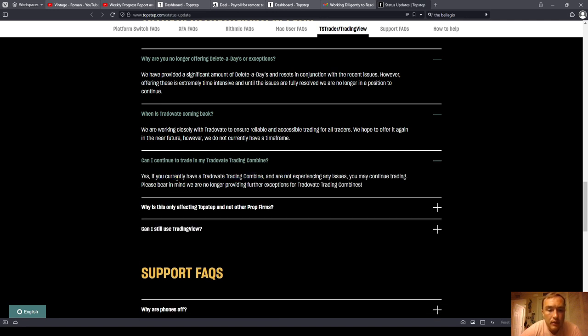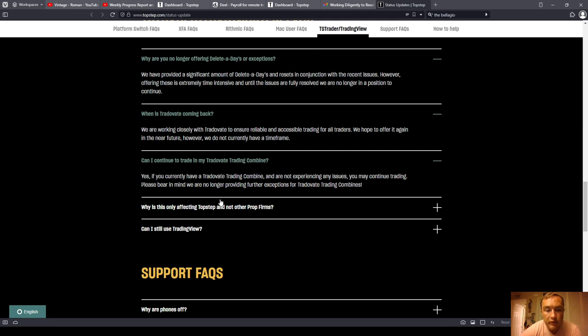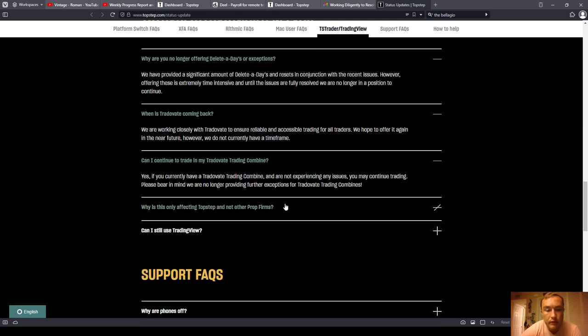Can I continue to trade on my TradeOvate trading combine? Yes, if you currently have a TradeOvate trading combine and are not experiencing any issues, you may continue trading. Please bear in mind that we are no longer providing further exceptions for TradeOvate trading combines.